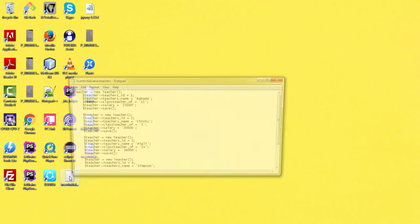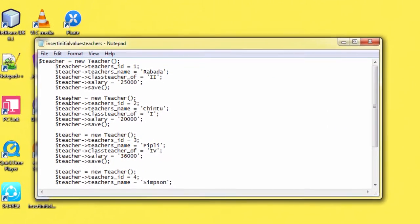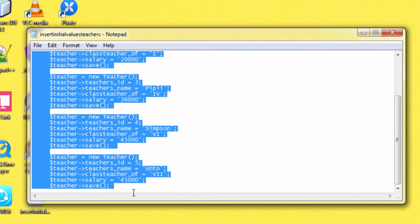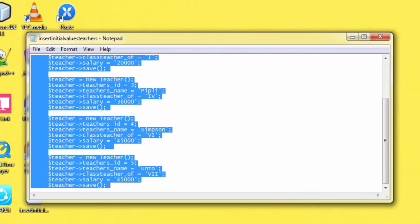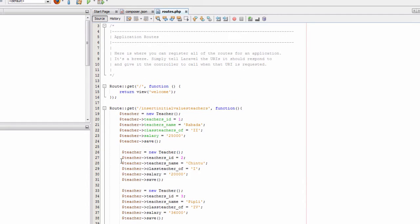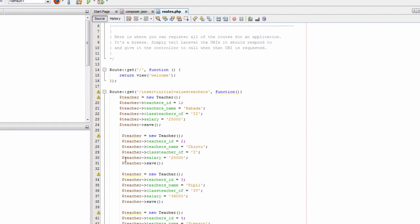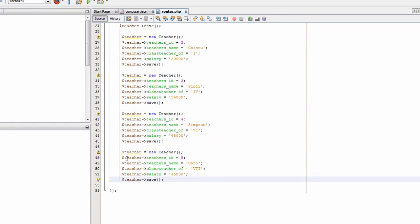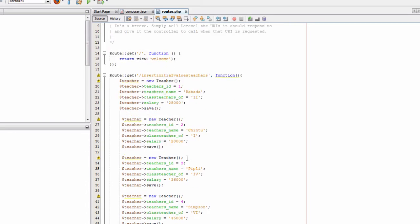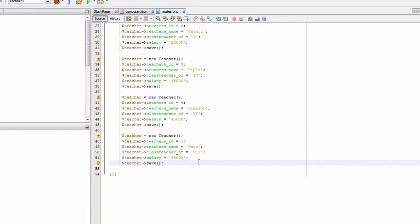Here we are creating an object of Teacher, assigning teacher ID a value of one, teacher name Rabada, class teacher of second class, salary 25,000, and save saves the teacher. Now I am copying some values from my notepad into the route — you can always pause the video and watch.